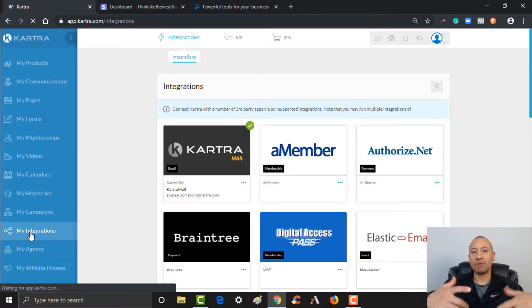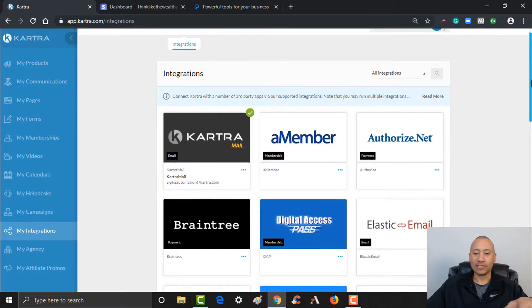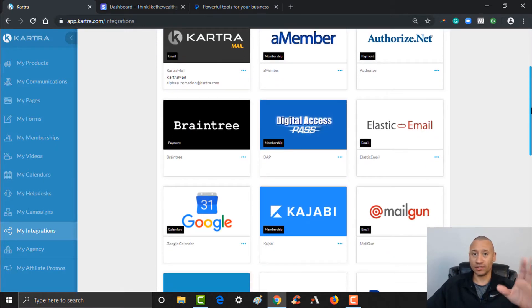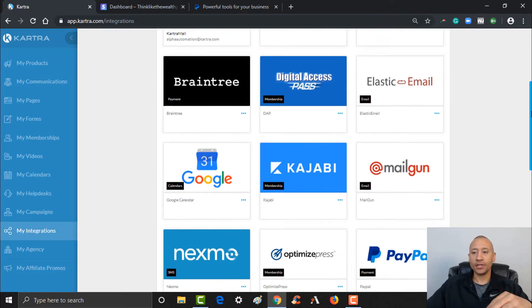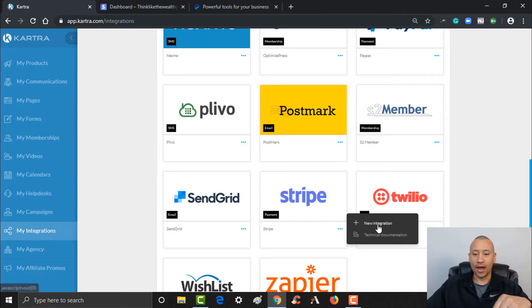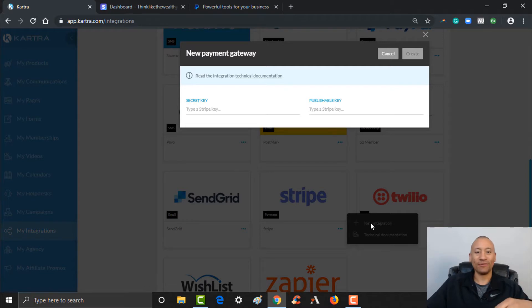The two most common payment gateways that folks are using online are either PayPal or Stripe, and that's what I'm going to show you how to set up. There's a step-by-step process for each of them. You scroll down here and let's do Stripe first. Click the little dots right here and then you can hit the plus for new integration. If you'd like the technical documentation, it's right there for you, but I'm going to walk you through this step by step.